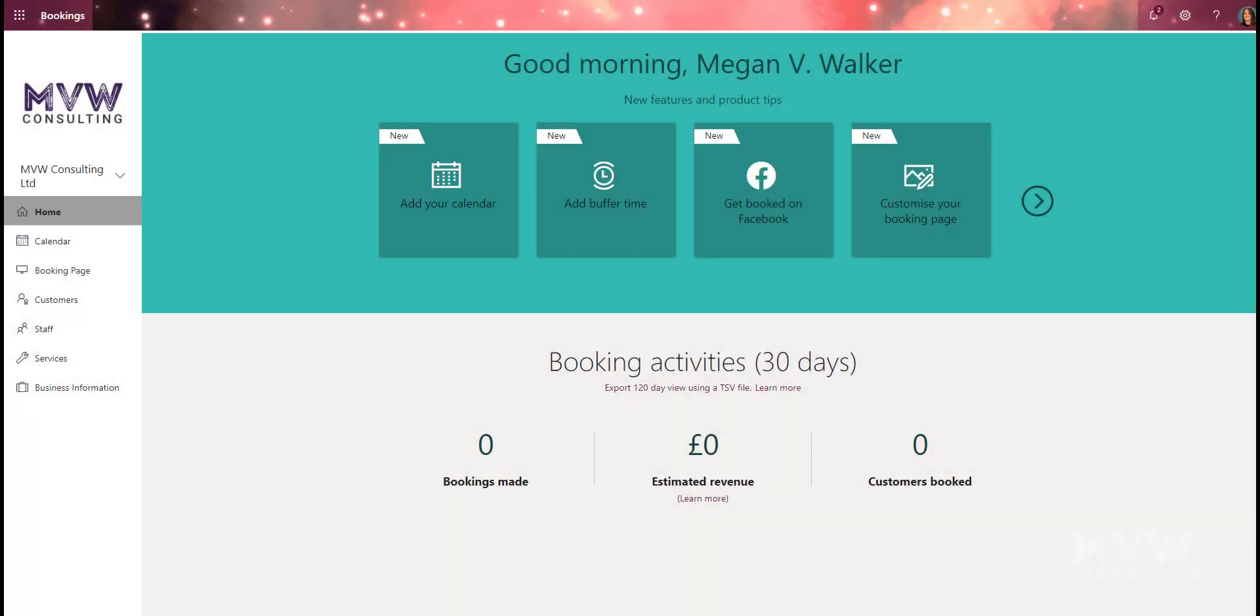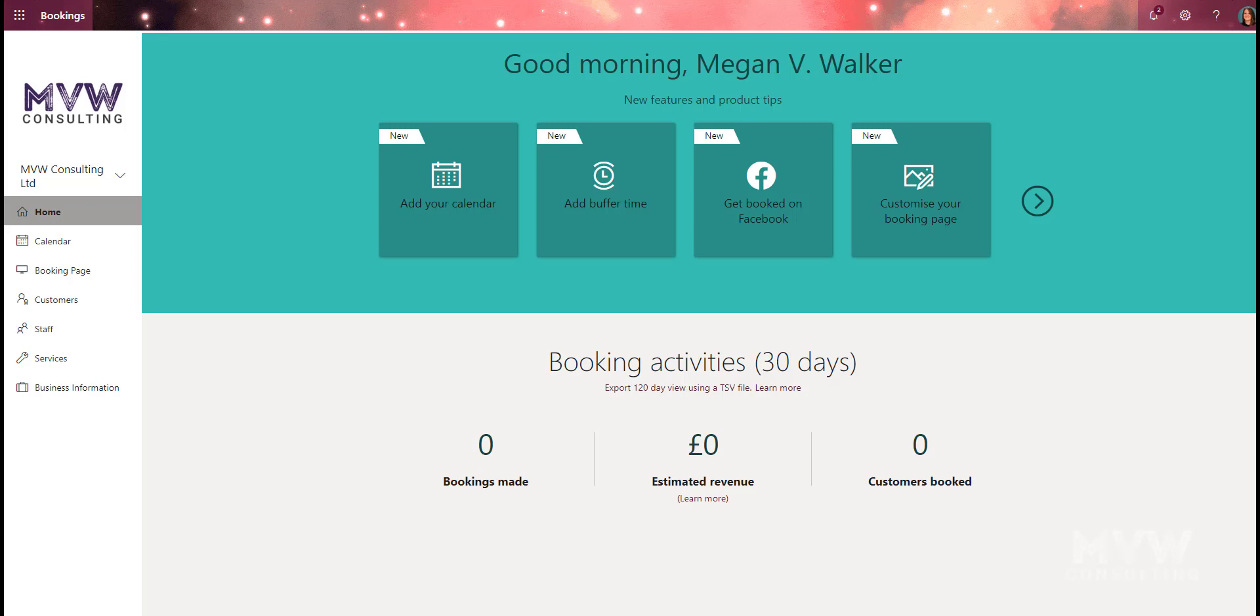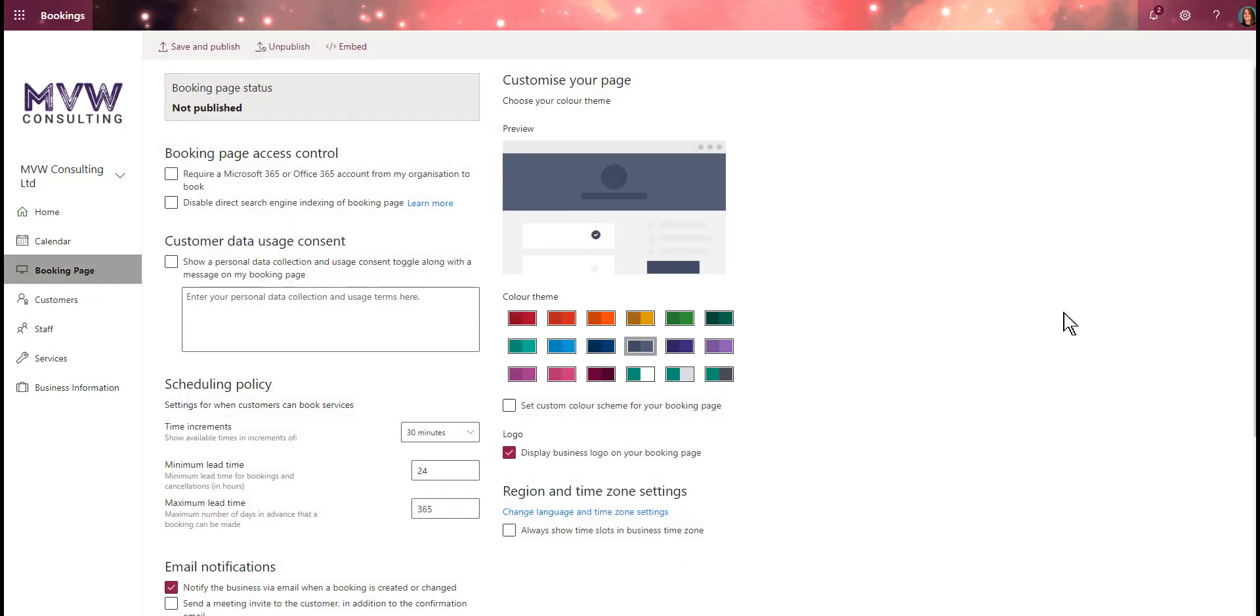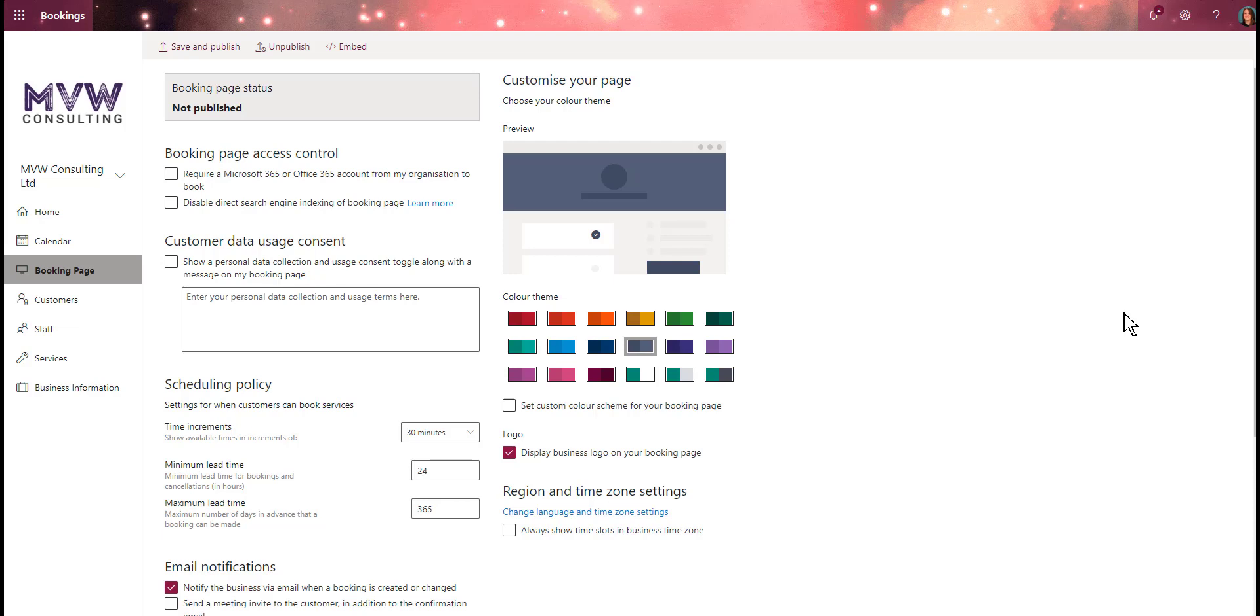In this video we're going to set up the booking page. This is the page where a customer can go to and actually book an appointment or schedule a service. We're logged into Microsoft Bookings on the home page. We're going to navigate to the booking page. We don't have anything set up yet, so the booking page status is not published.